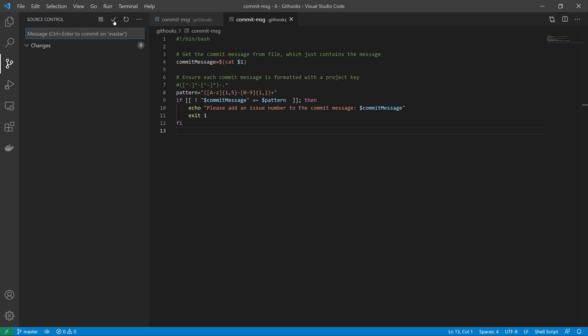With git hooks you're really only limited by what it is that you want to do and what you can write into a bash script. In the next video we're going to take a look at how we can use GitHub actions to do the same sort of validation but on the server side.